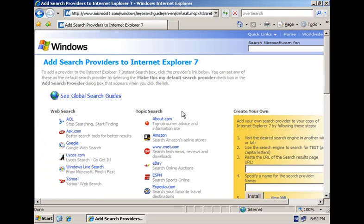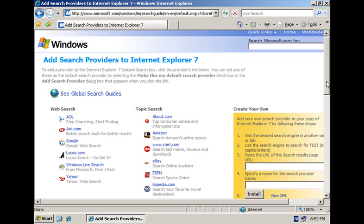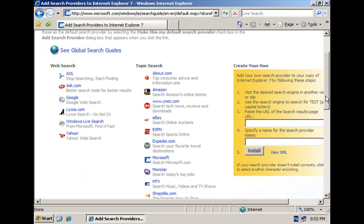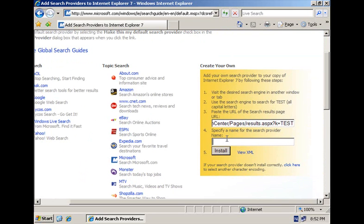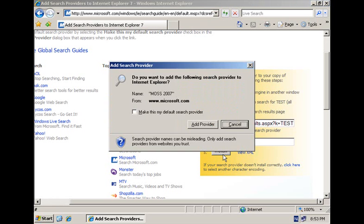Enterprise search with MOSS is not part of the list of options here, so what you have to do is go here to the place where you can create your own provider. You paste in the URL of the search results page and you give it a name, for example MOSS 2007, and then you click the Install button.